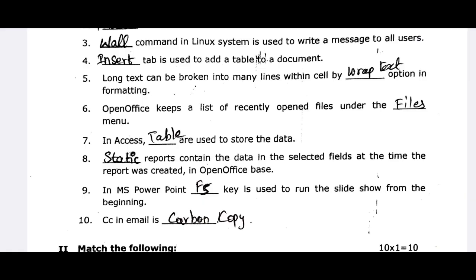The next one is the Slideshow — you can press the key F5 to start the Slideshow. The next one is email: the fields are CC, BCC, and To. CC stands for carbon copy.